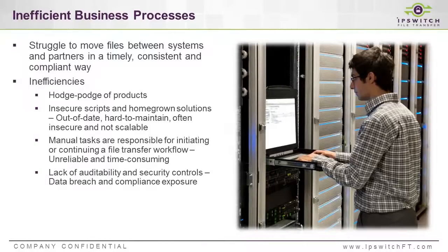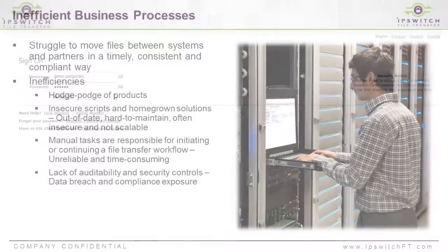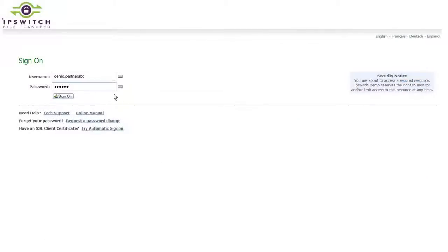better auditing to know exactly what has happened with the business process. Many companies continue to struggle with transferring files between themselves and their external business partners in a timely and consistent fashion. This is due to proliferation of legacy FTP servers, homegrown scripts, and systems that just are not fitting their needs anymore.